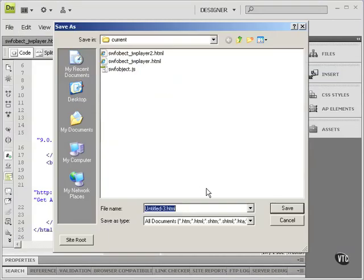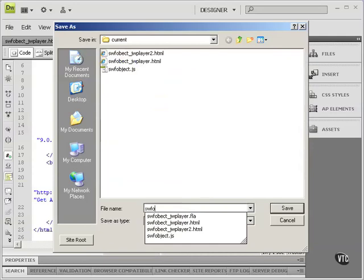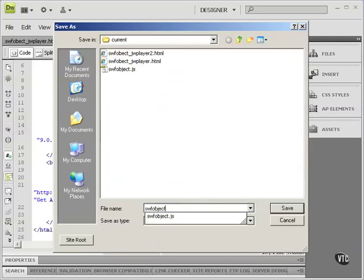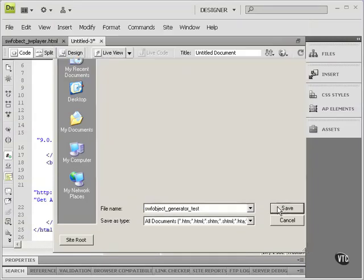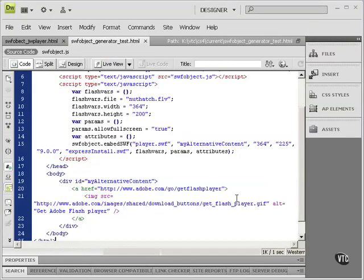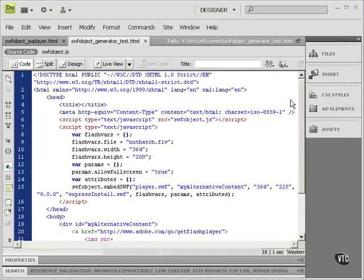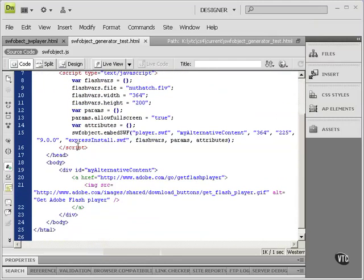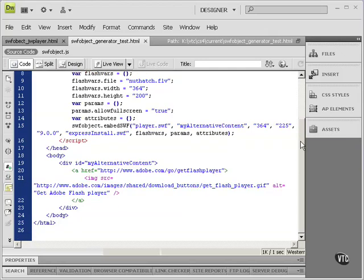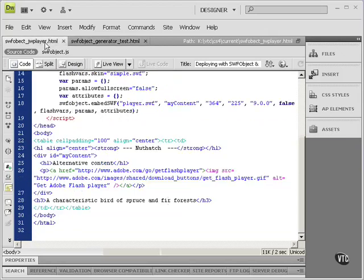So I'll call this SWFObject Generator Test. And let's just take a look at it. See if it all looks good. There's our Flash Vars, the Params, Allow Full Screen. Here's the Embed. All of this is looking exactly the same way that this looked.